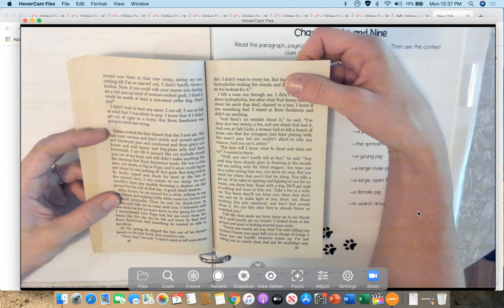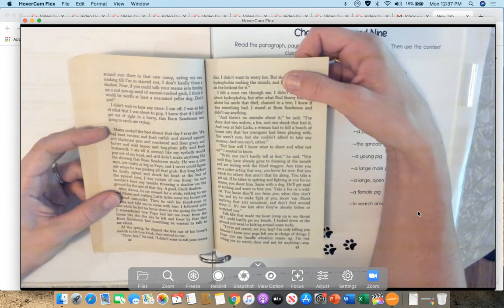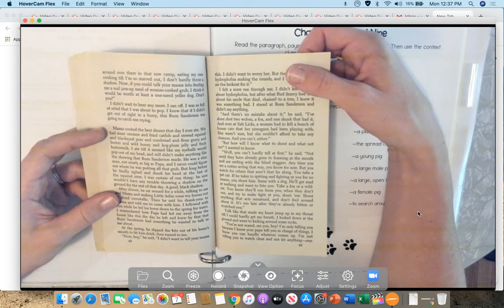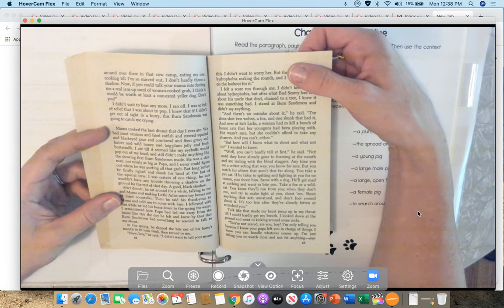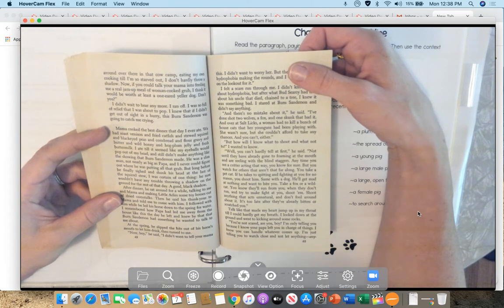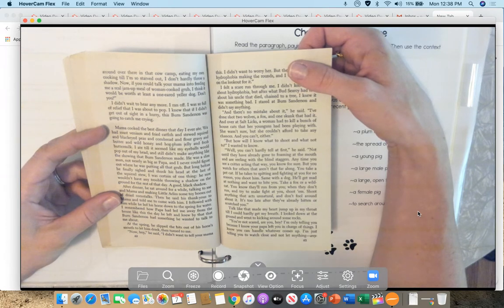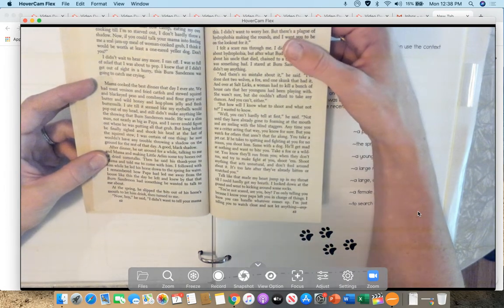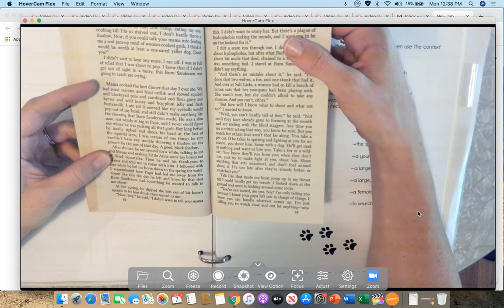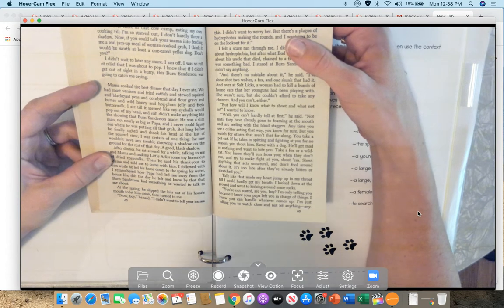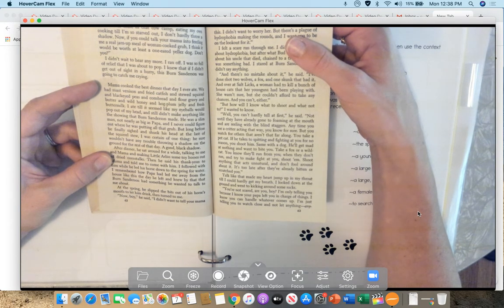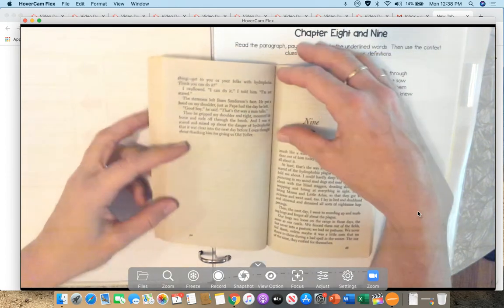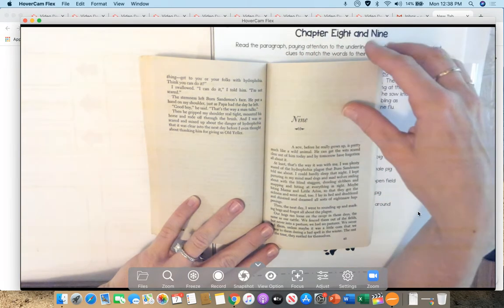Anytime you see a critter acting that way, you know for sure. But you watch for others that aren't that far along. You take a pet cat. If he takes to spitting and fighting at you for no reason, shoot him. Same with the dog. He'll get mad at nothing and want to bite you. Take a fox or a wildcat. You know they'll run from you. When they don't run and try to make a fight at you, shoot them. Shoot anything that acts unnatural and don't fool around about it. It's too late after they've already bitten and scratched you.